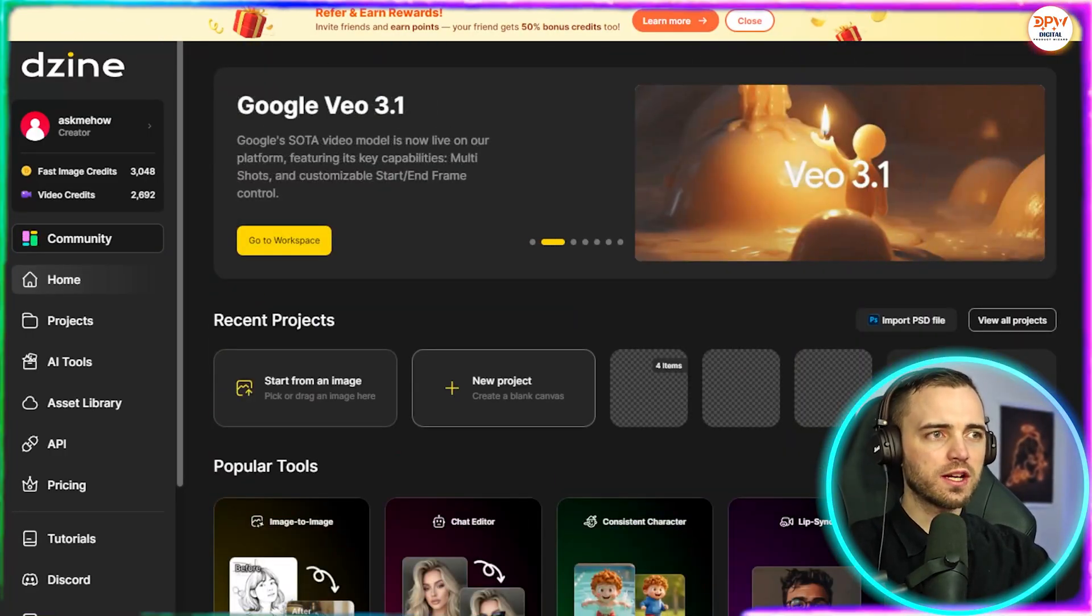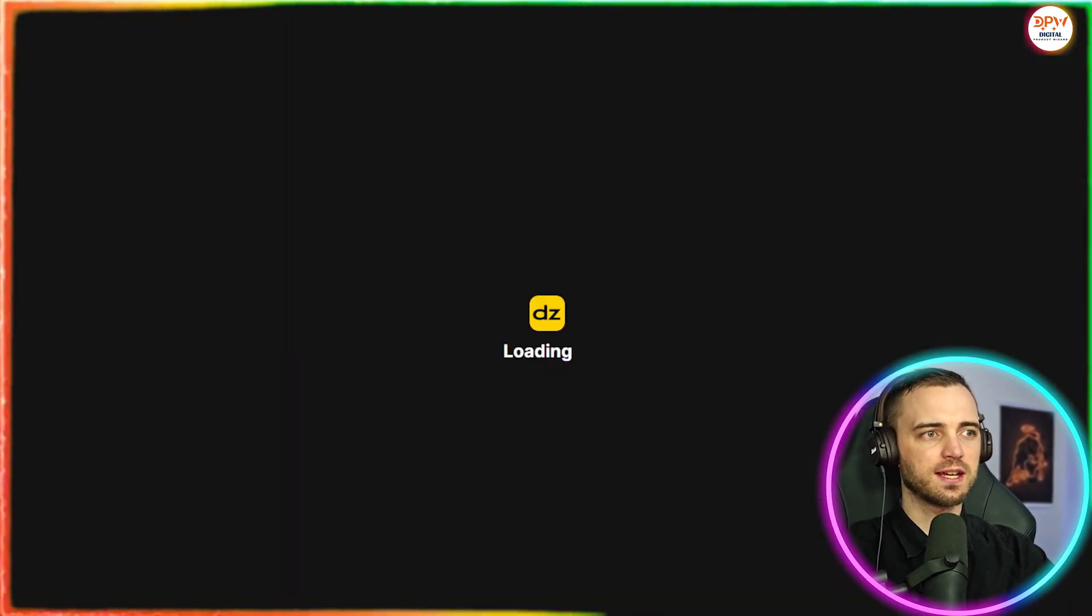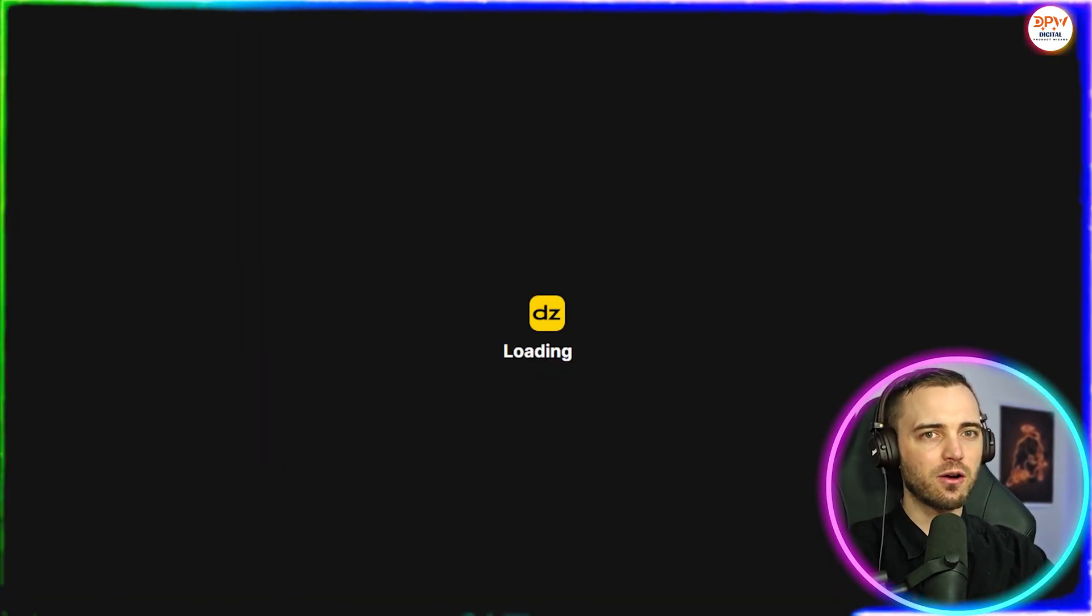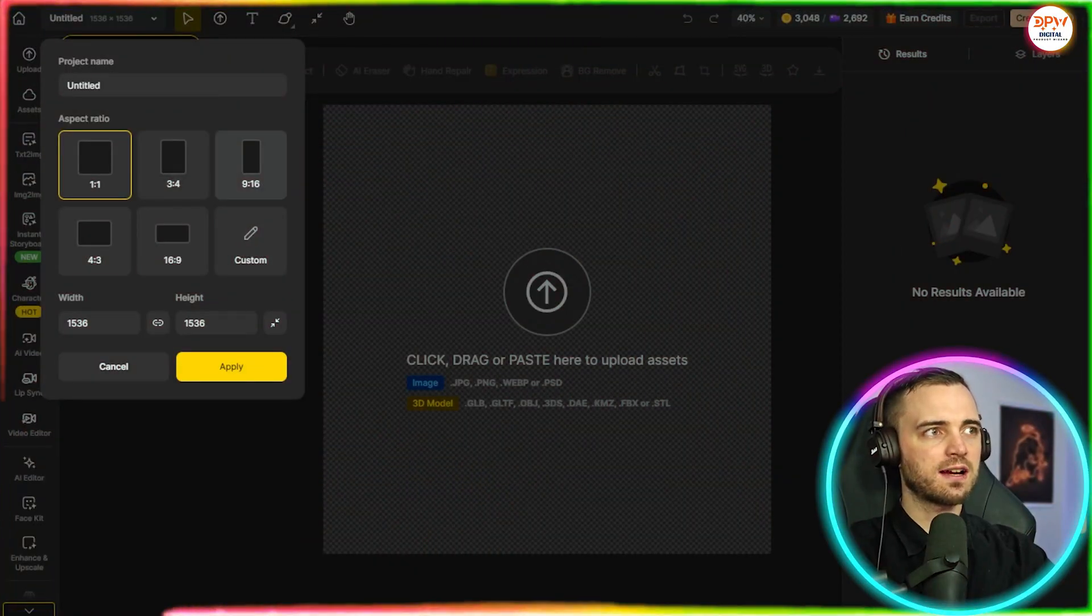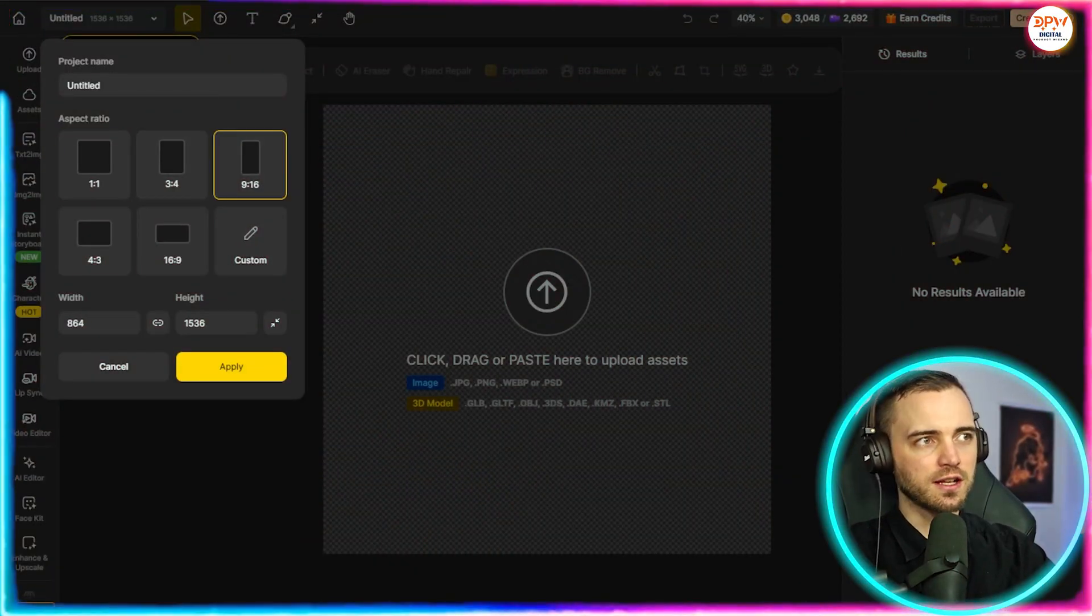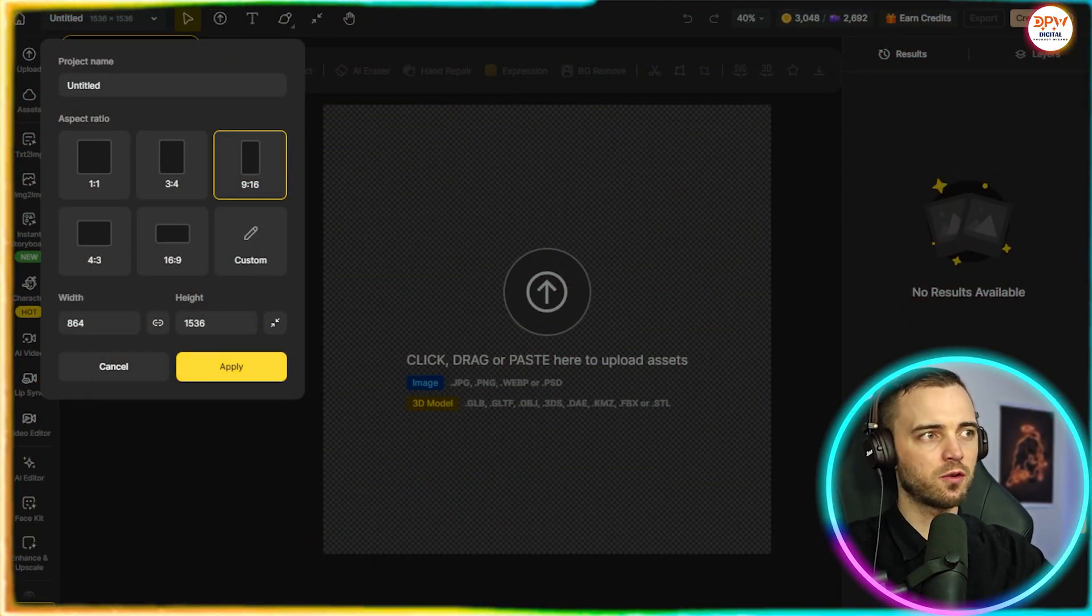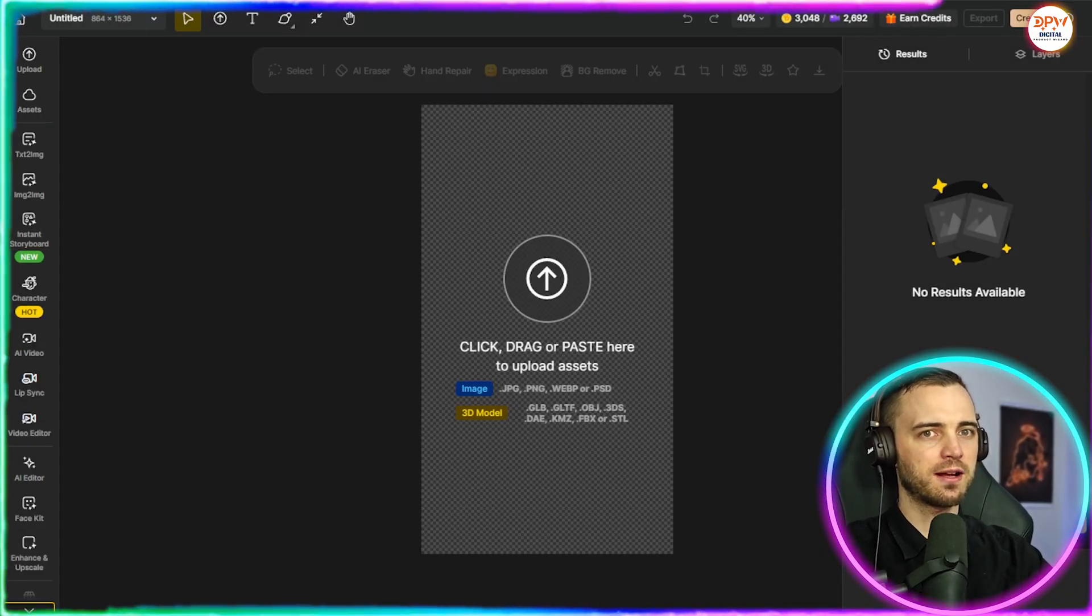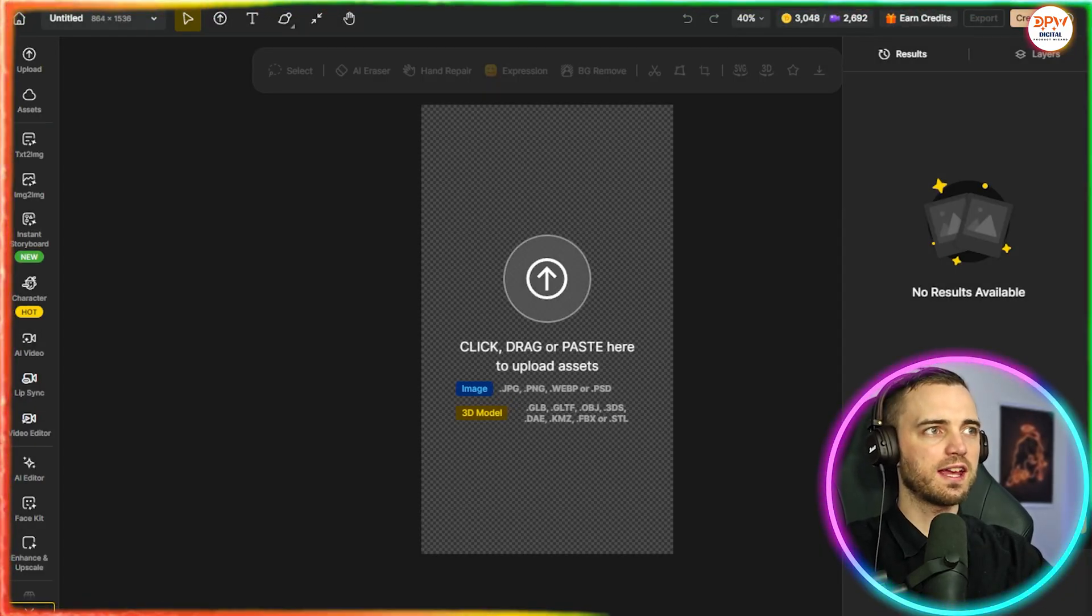Now, first of all, what you're going to do is create a new project here. So we're going to click on that, and then we're going to select our aspect ratio. We can select 9 by 16 here for short form content, press apply, and then we can upload an image.